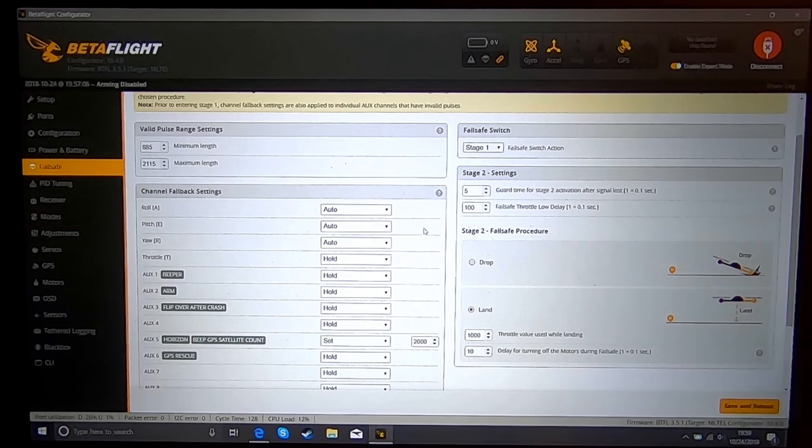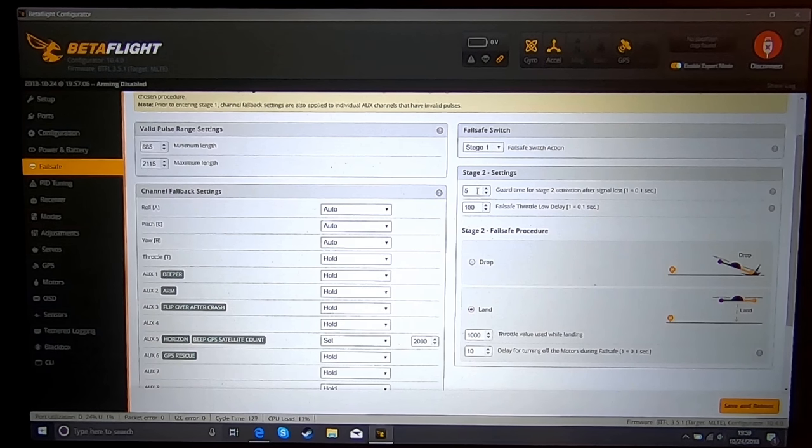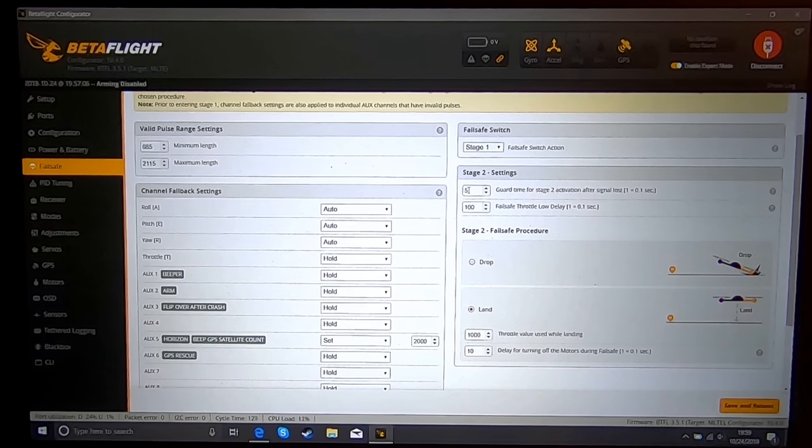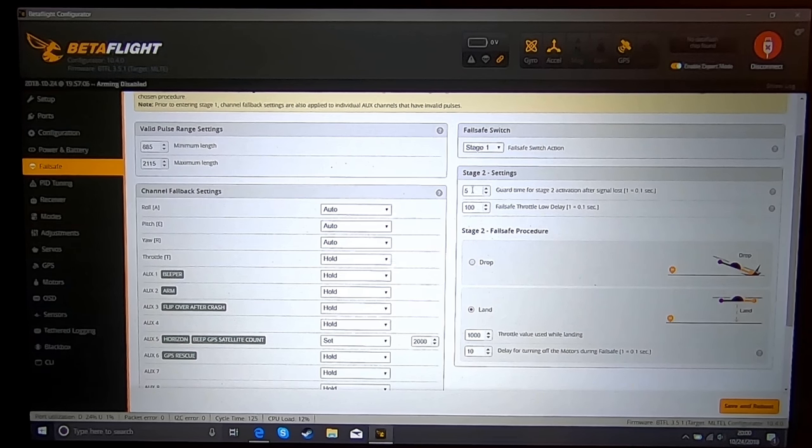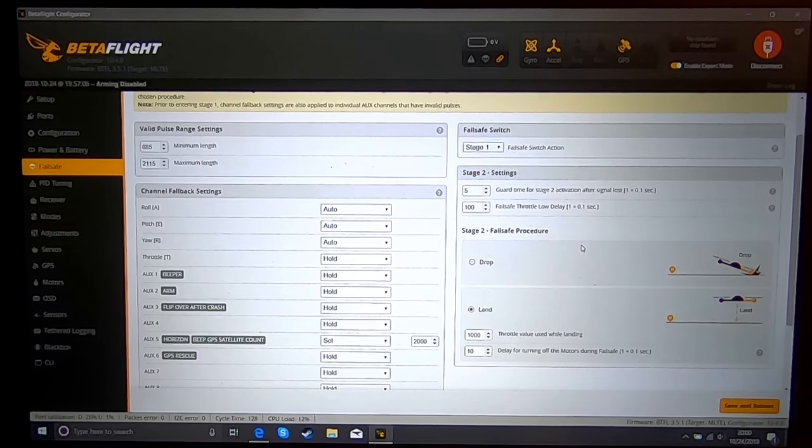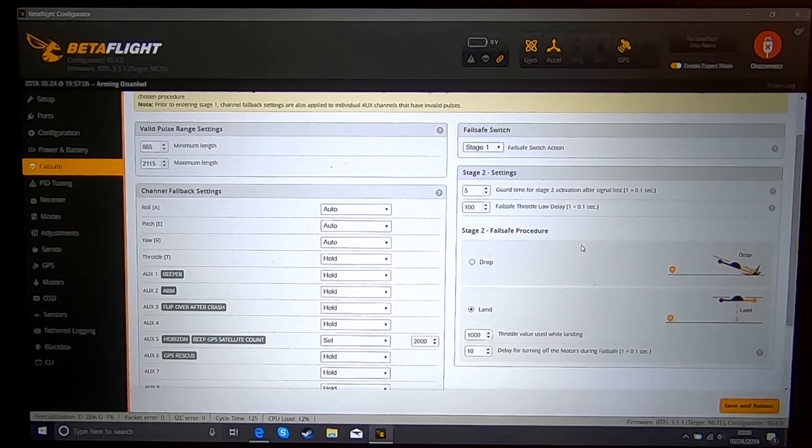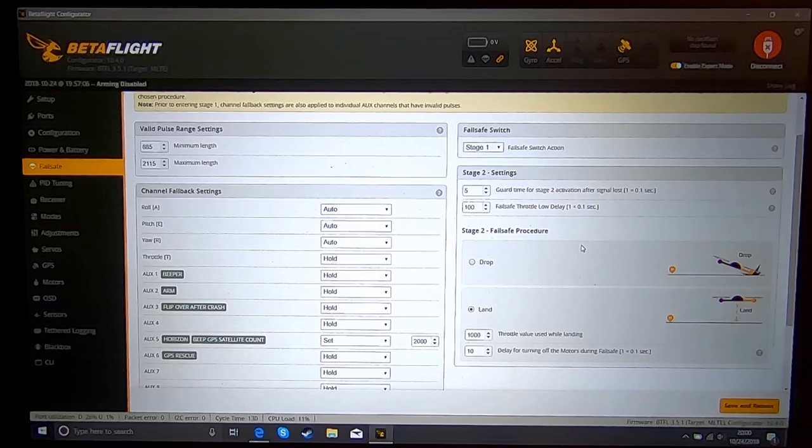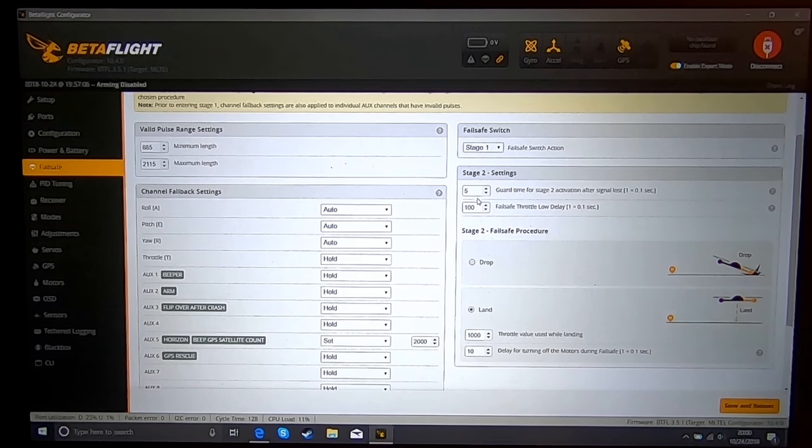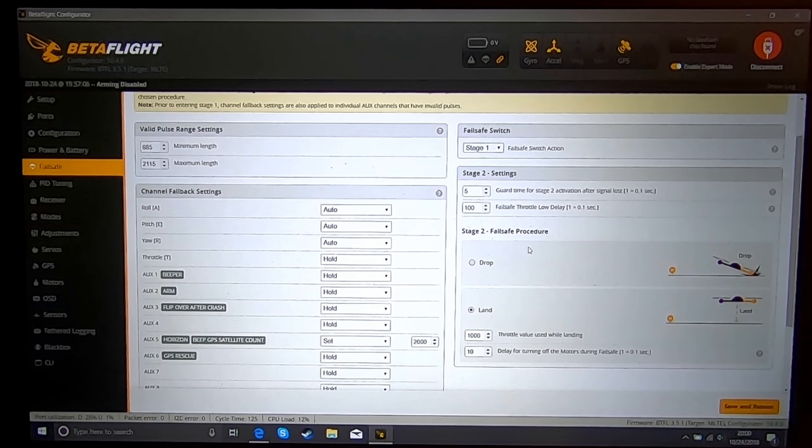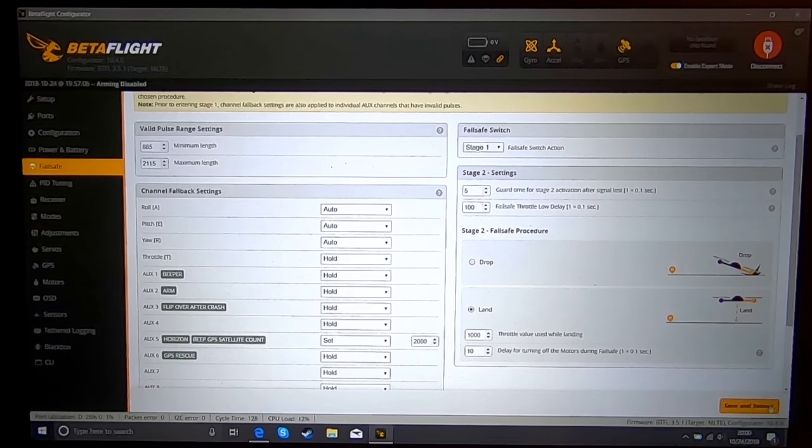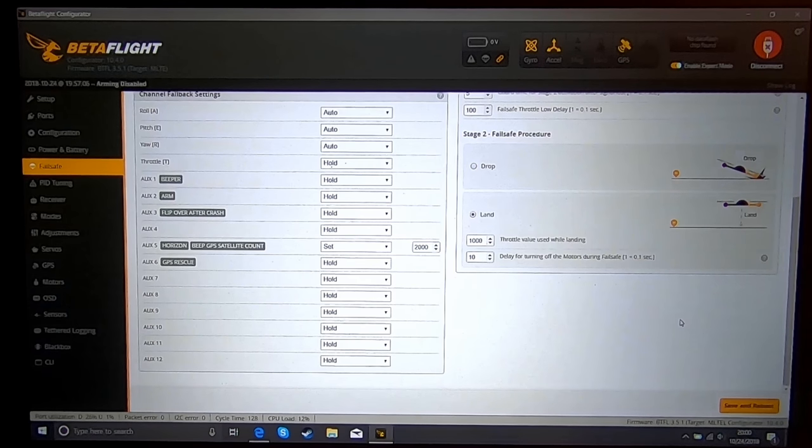So set that, and it's only going to do that for your stage one setting. I have mine set for five, which is a half a second. I usually get signal back before that half a second. So five is a half a second. You're going to want to set up all this and then save and reboot before you do the next step.